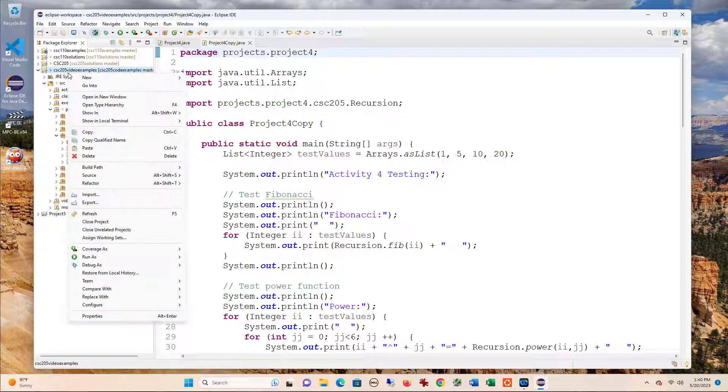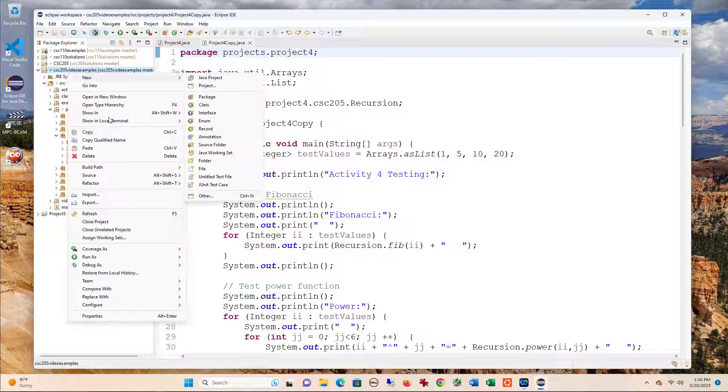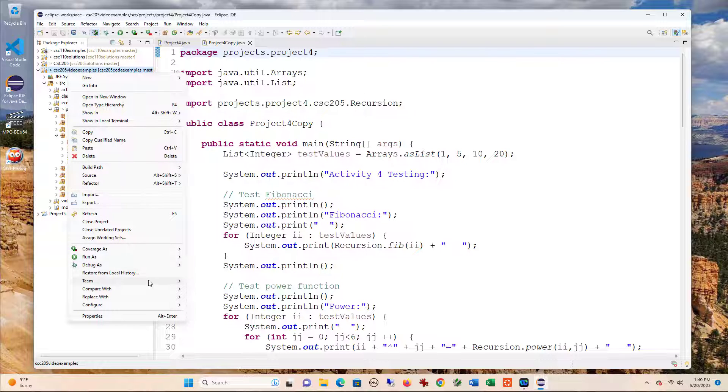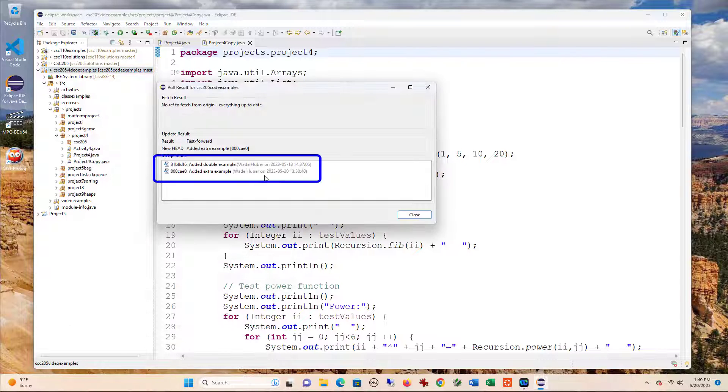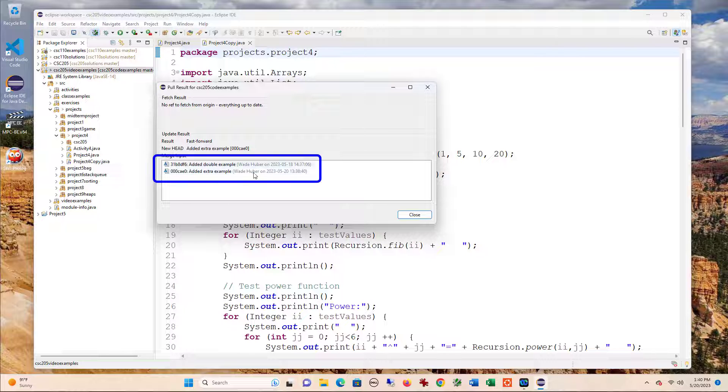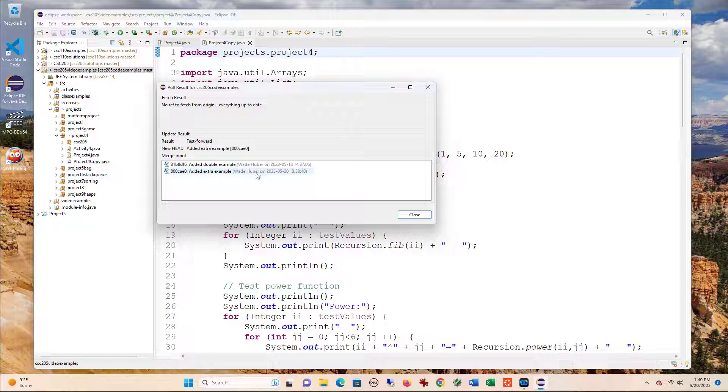Now right click on the project team, pull. You can see that there were some extra things that I pulled in that were uploaded just a few minutes ago.